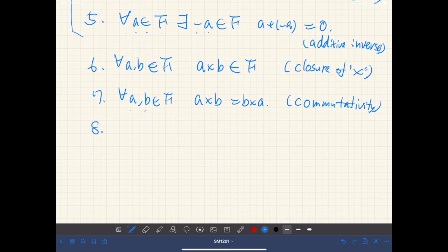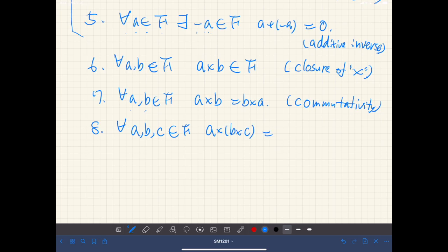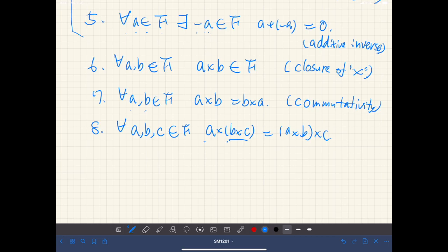Axiom eight: multiplication is also associative. So for any elements a, b, c of F, we have a times (b times c) equal to (a times b) times c. First we multiply b times c and then multiply by a — that equals first multiplying a and b, then multiplying that with c. This is associativity.